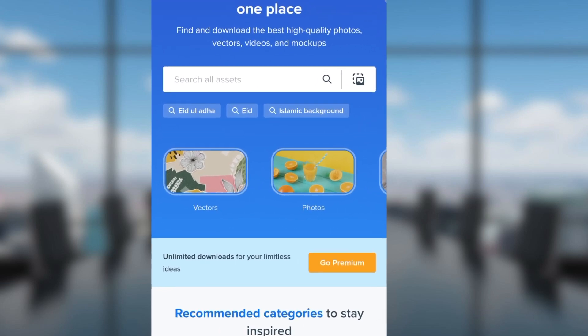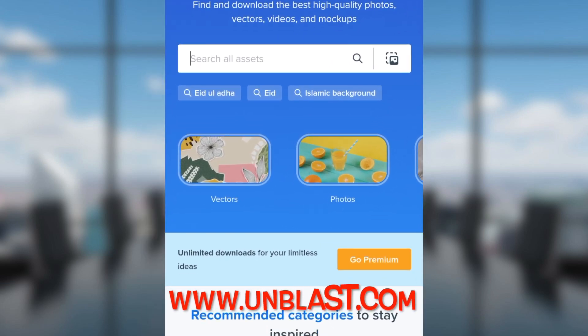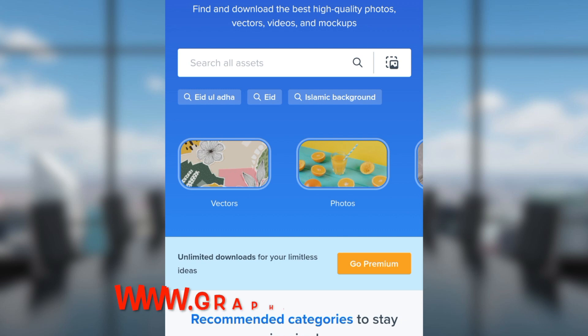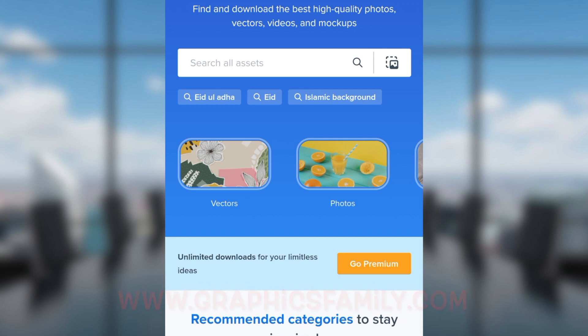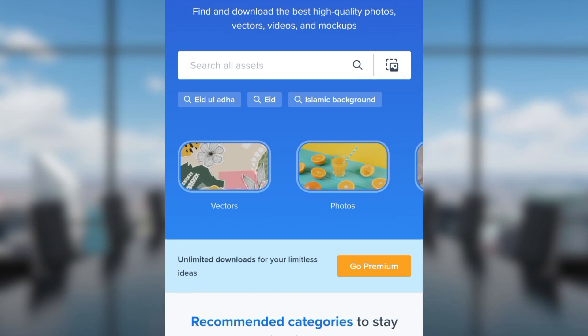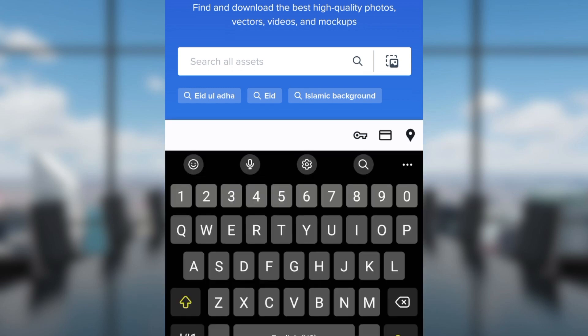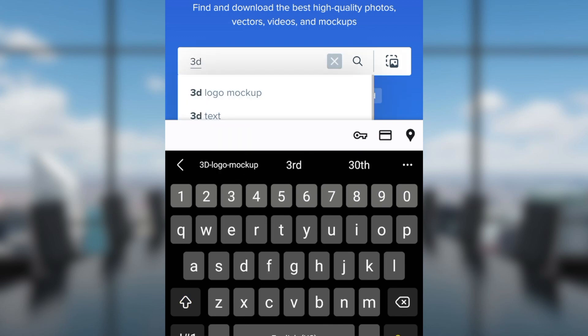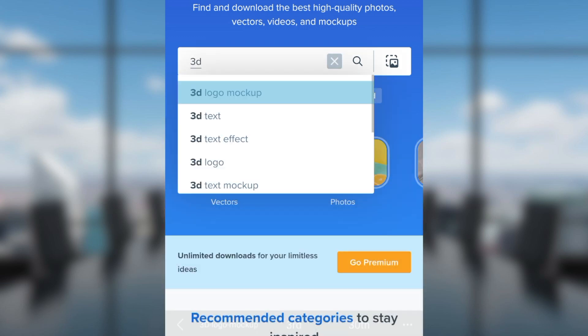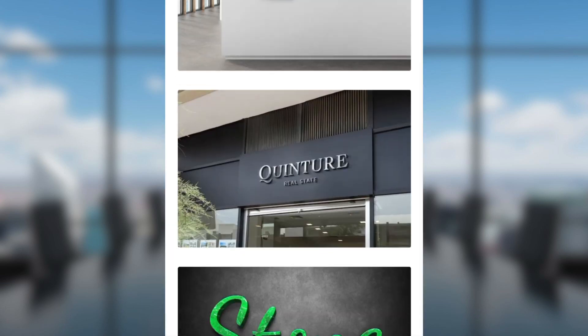To download a 3D mockup using Freepik.com, Unblast.com, or GraphicsFamily.com, the process is the same. You're going to search for the 3D mockup using the search functionality. Type '3D logo mockup' and search for one.